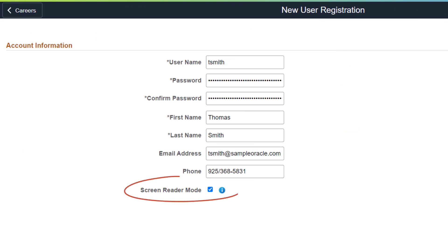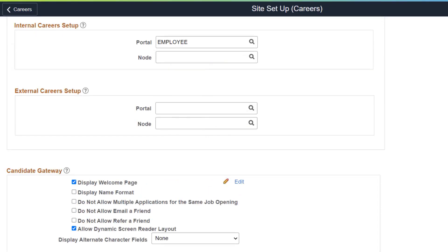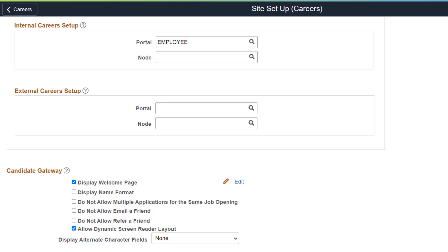While registering or updating an account, the applicant can set screen reader mode as the preferred mode for subsequent logins. As an administrator, use the Site Setup page to control whether the external applicant can select the dynamic screen reader layout. This allows organizations to have a single recruiting site that handles applicants utilizing standard or screen reader mode. This completes the Applicant Preferences for Accessibility feature description.